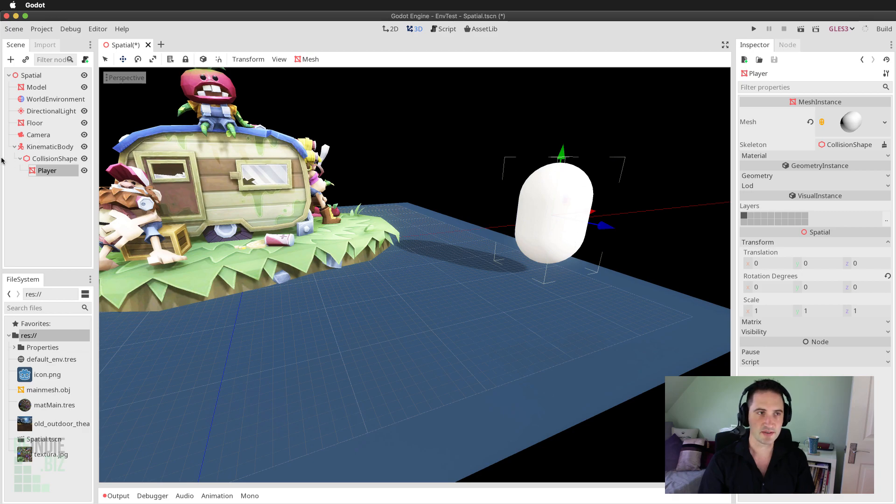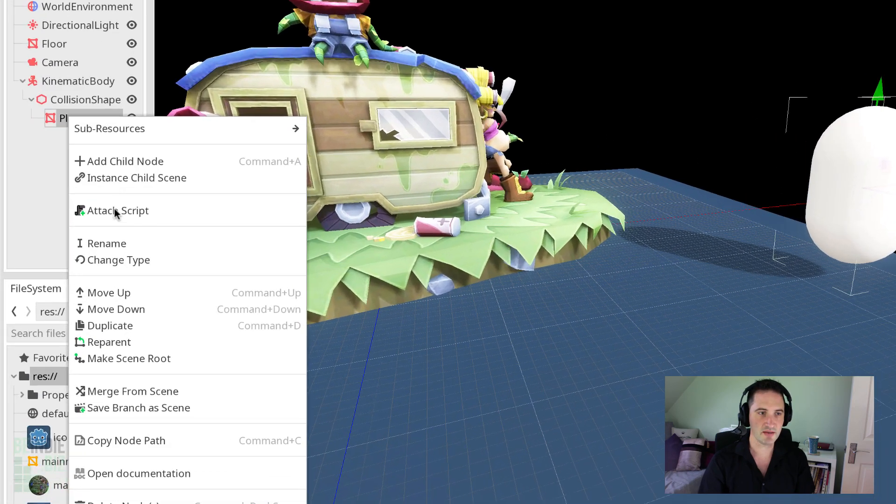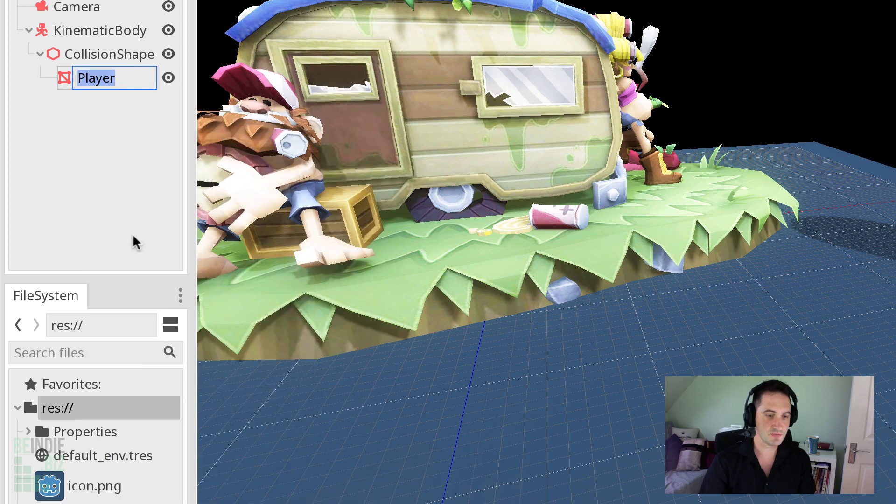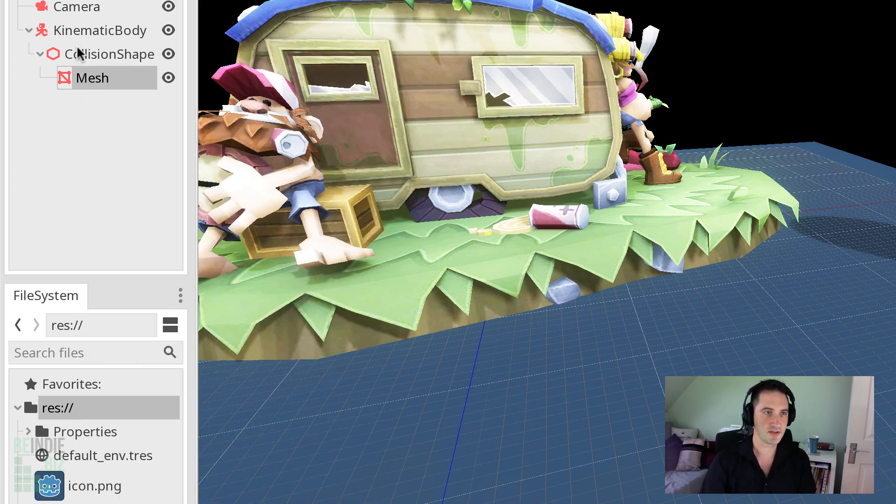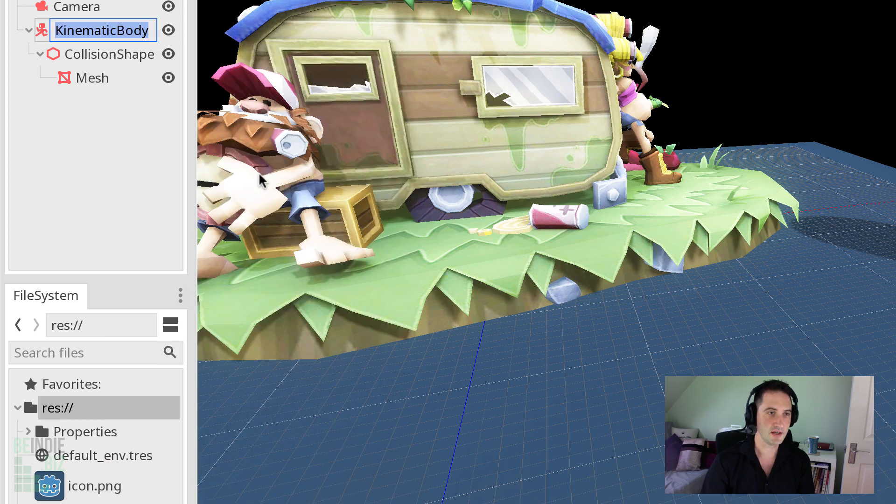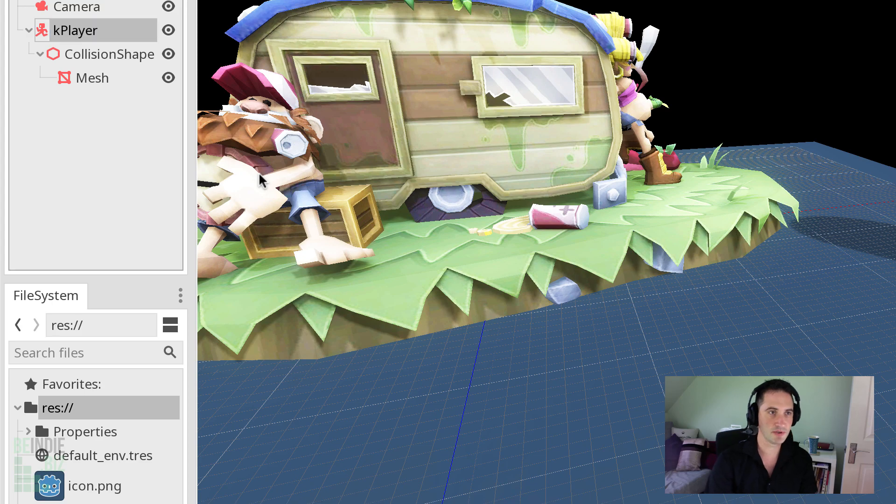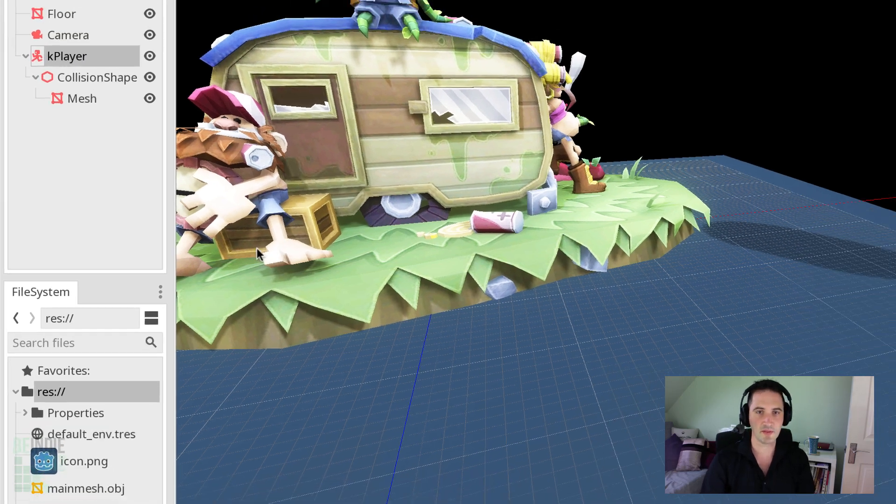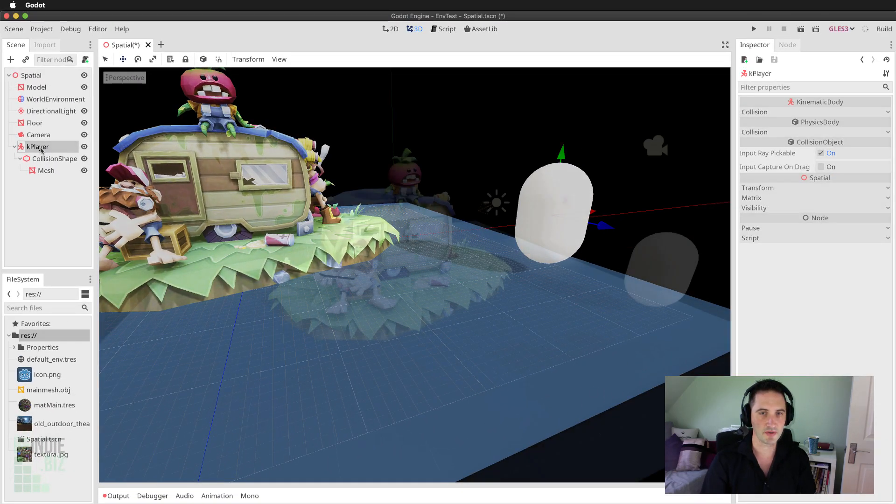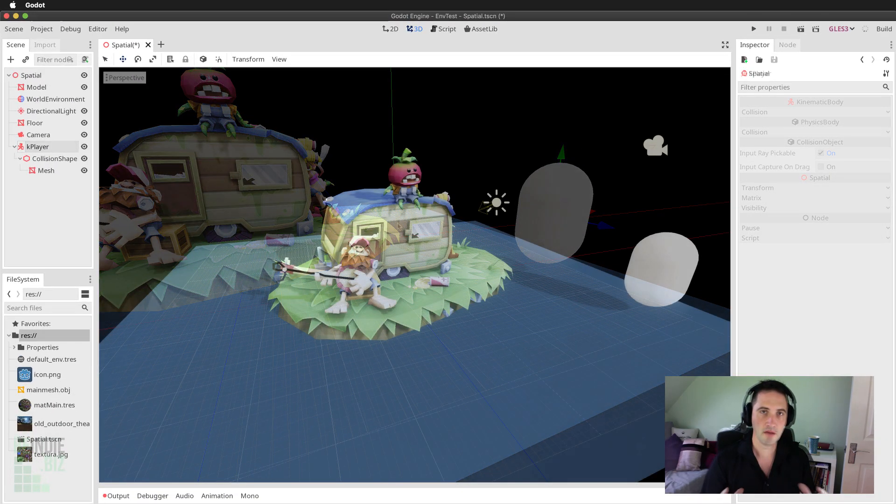So we have the player character now over here. We have the collider approximating the player's volume. And then we have the player that is the mesh itself. In fact, I'm going to rename these objects now. So I'm going to rename this to be maybe just mesh. I'm going to rename the kinematic body. I'm going to put K for kinematic body and then just put player to indicate that the player is a kinematic body.